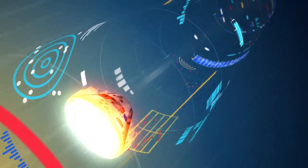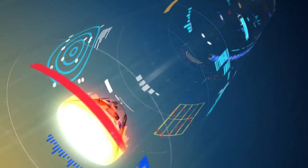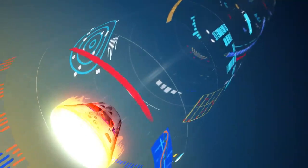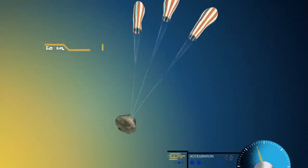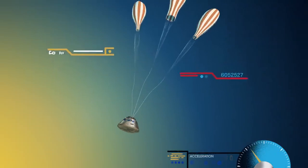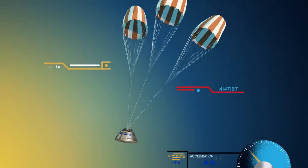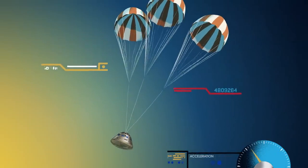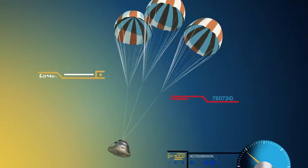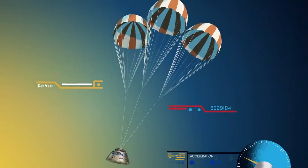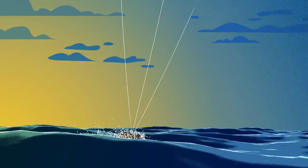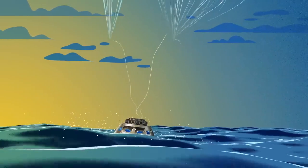With the Orion now at just 300 miles per hour, a series of parachutes uniquely tested and produced for this moment deploy, decelerating the craft to just 20 miles per hour for splashdown.